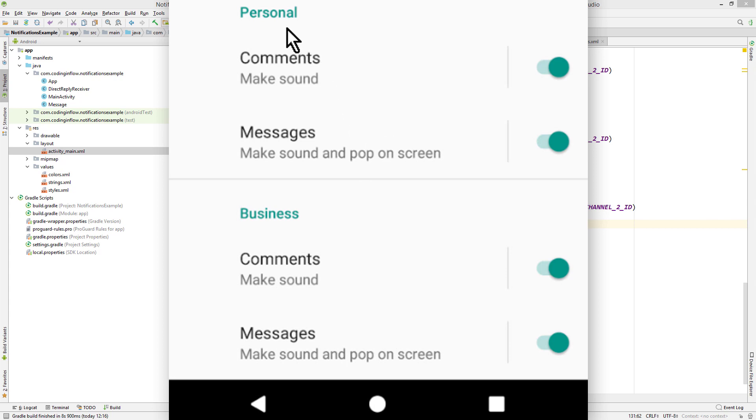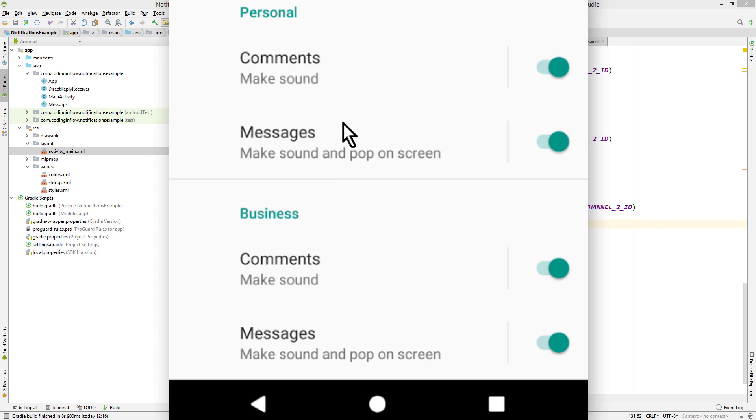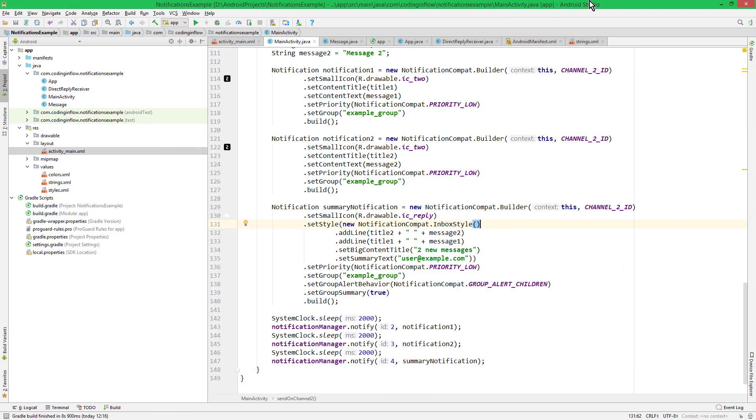As you can see here, we have one notification group called personal and one called business. And they both have two notification channels with the same name. And when the user goes into the settings and wants to make changes to his notification channels, he can immediately see which channel belongs to which account. So let's go into Android Studio and see how we can create these notification channel groups.